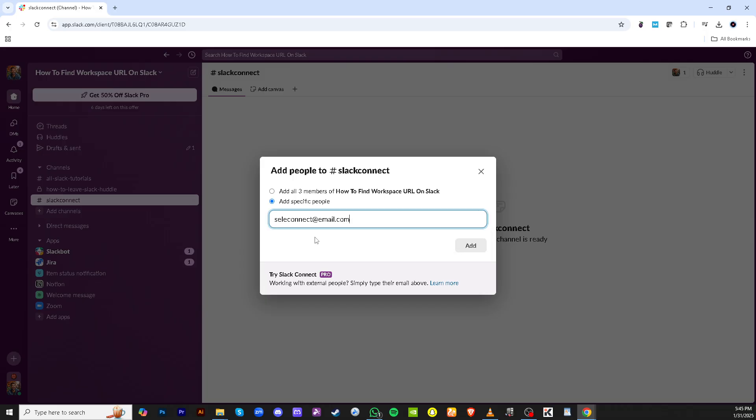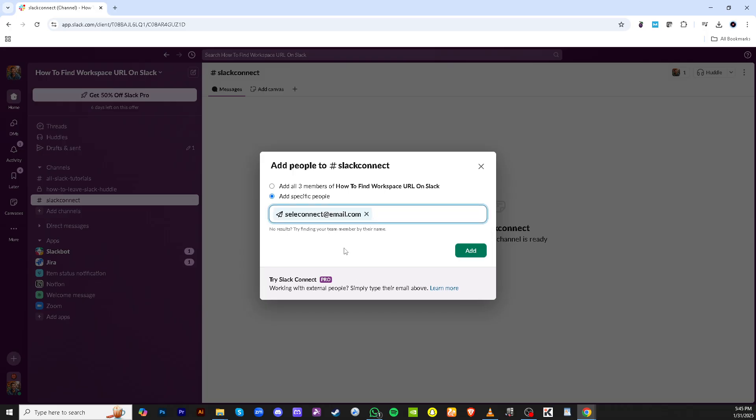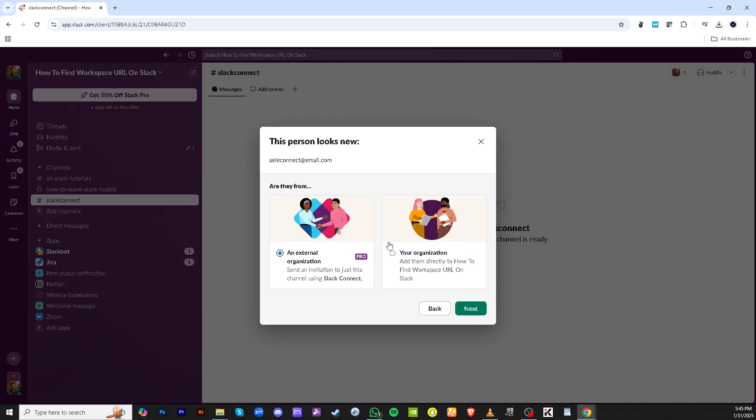Slack Connect offers two options to connect: internal and external. For those on a PRO subscription who want to connect with an external organization, make sure to choose the right option that aligns with your subscription plan.